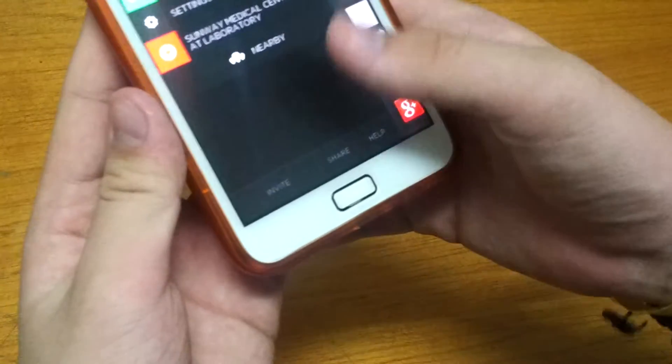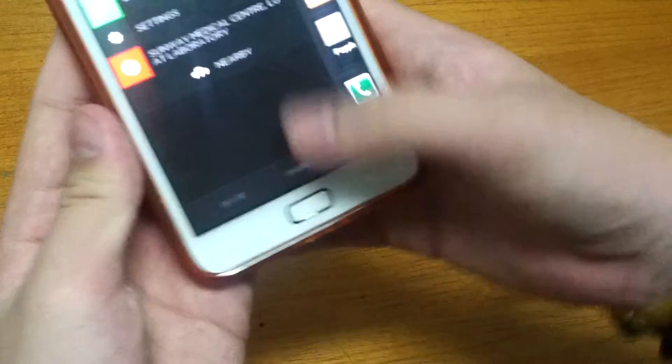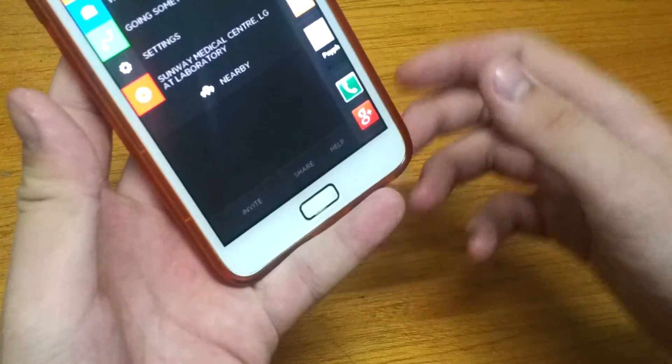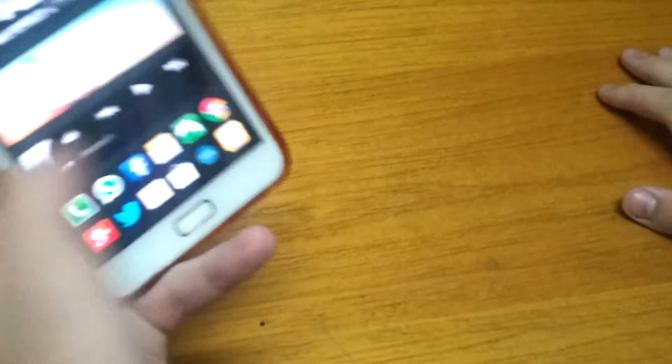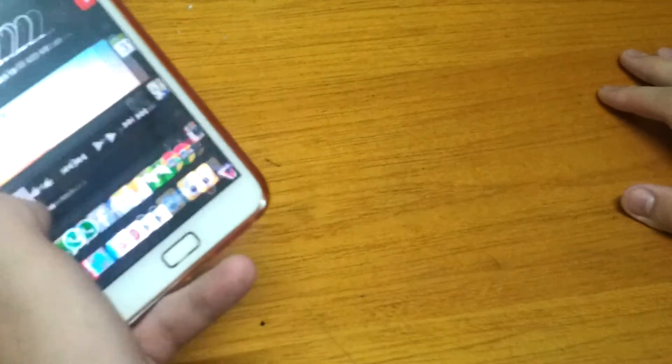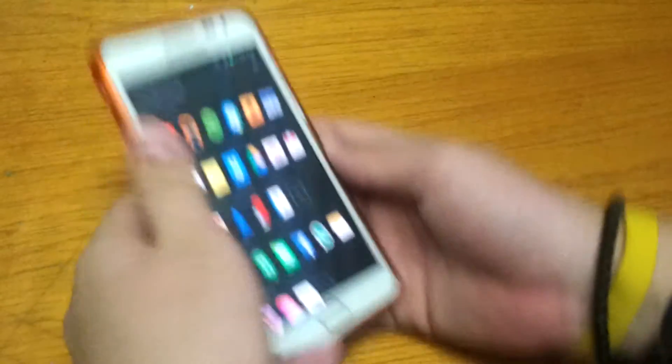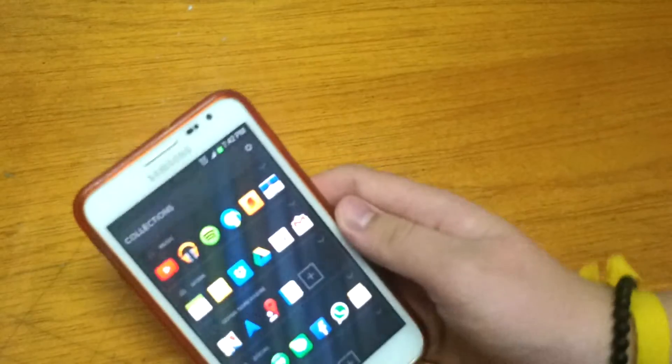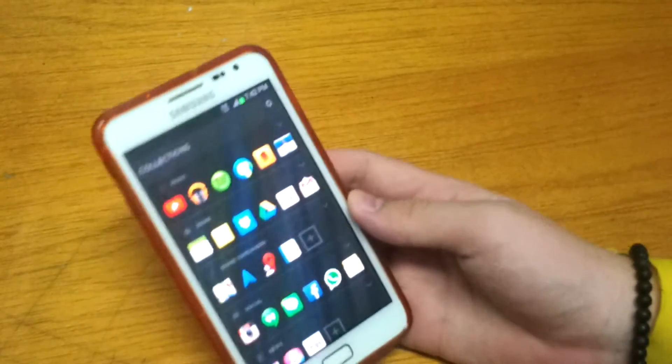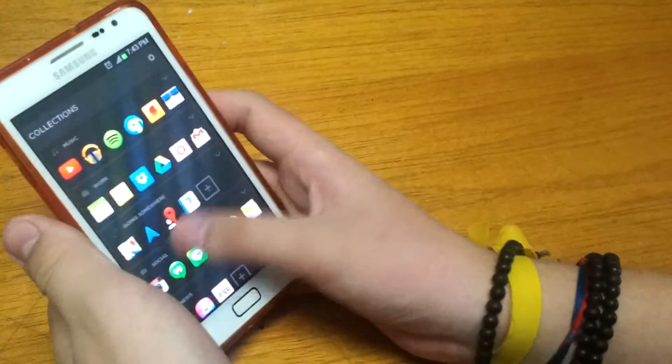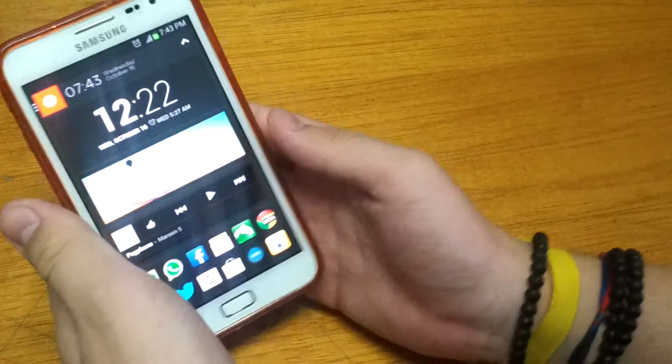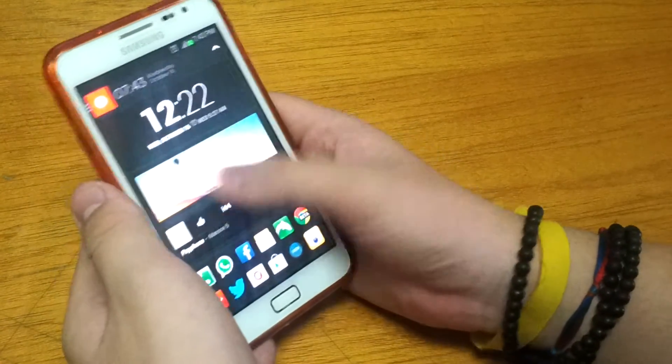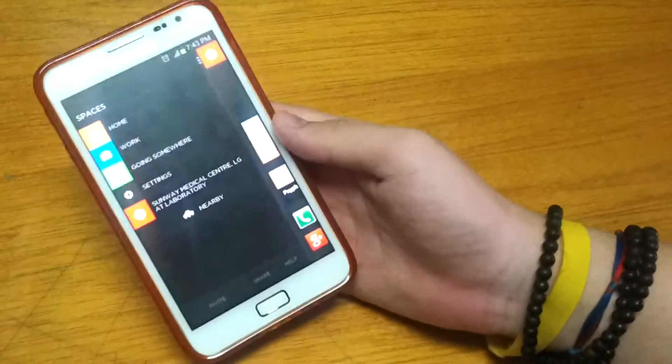You can see there is invite, share, and help. You can share your screenshot - it does automatic screenshots and you can share it on Twitter. Okay guys, that's about it for my short look at this launcher here. I'm not quite liking it but it's still a work in progress